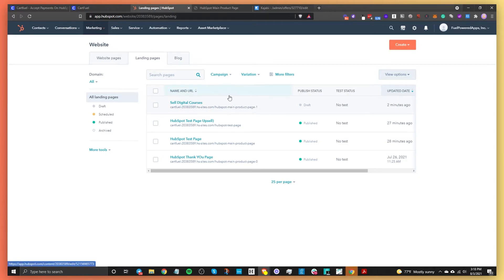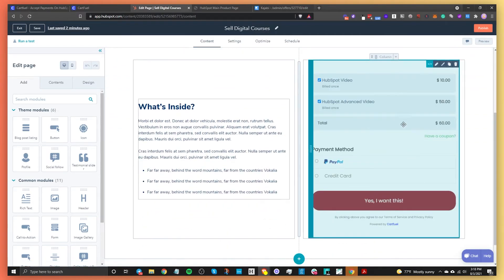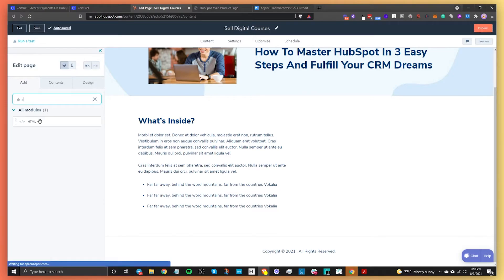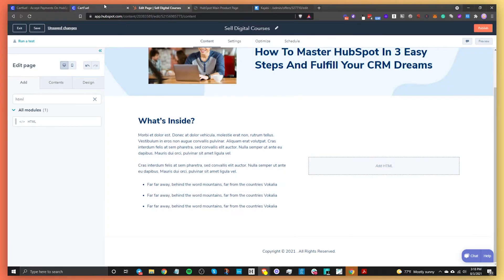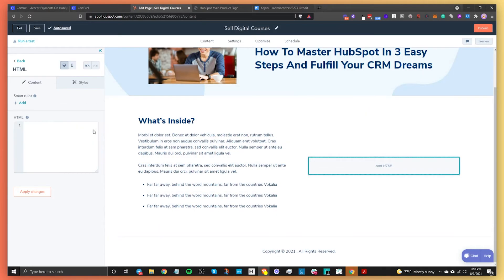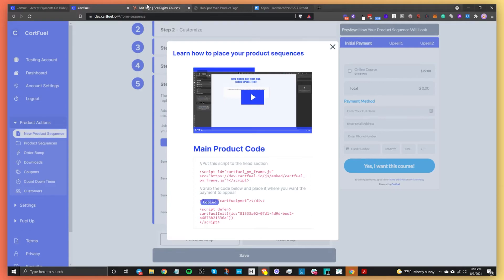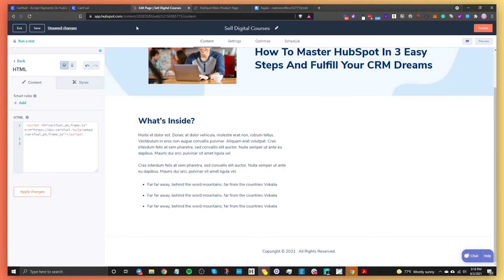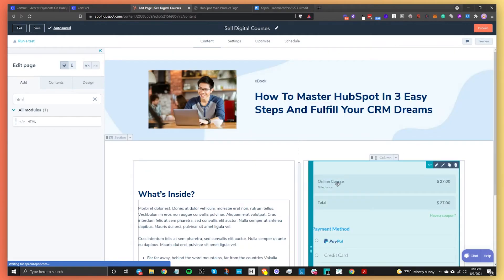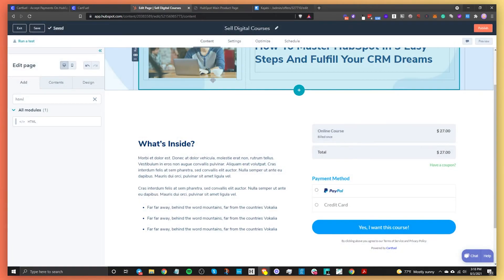On your HubSpot landing page, search for the HTML module and drag it into the page. Go to CartFuel, copy the first code snippet and paste it into the HTML module. Then copy the second snippet, add some space by pressing Enter twice, and paste that below. Click Apply Changes and you'll see the payment form appear on the page. Click Publish to publish the page.